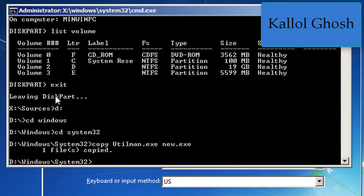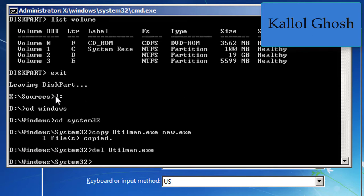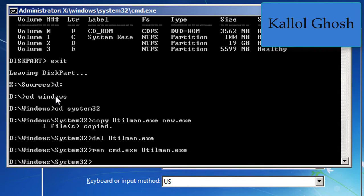Now delete utilman.exe: type 'del utilman.exe' and press Enter. Then rename the command prompt to utilman: type 'ren cmd.exe utilman.exe' and press Enter. All the tasks are completed.